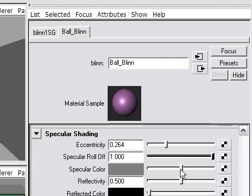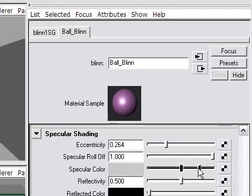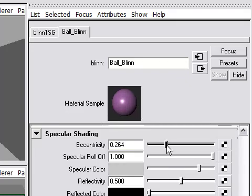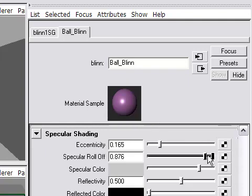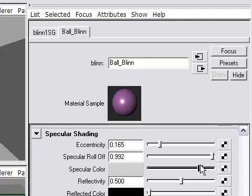And then we also have color, which is the brightness. So I can adjust all three of these to get different looks. I'm trying to produce a plastic material here. So a fairly low eccentricity and a high roll off and specular color pretty much gives me the look that I want.